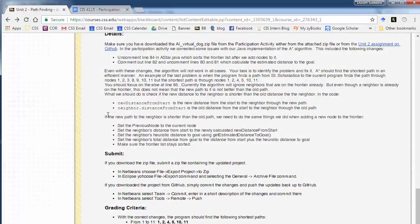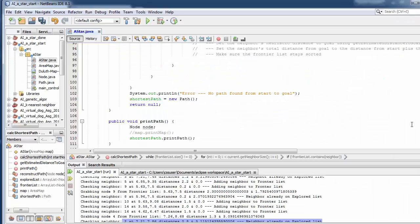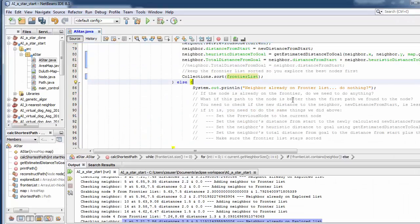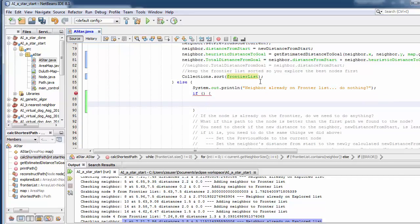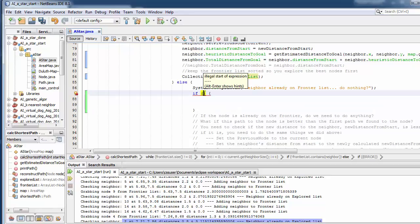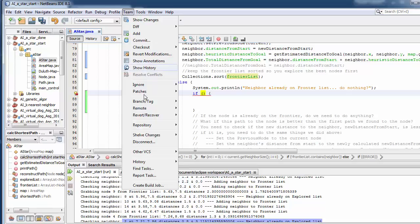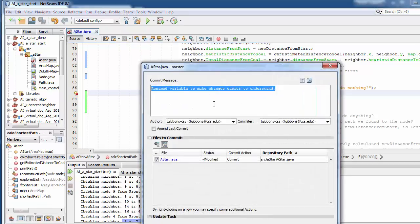If you have questions, remember part of the participation activity this week is to post questions online, answer other people's questions, or offer suggestions. Once you make these changes, you add some sort of if-then statement there. You can zip it all up and submit it, or you can submit through GitHub. If you downloaded it through GitHub, just go to Team > Commit and enter a name for the commit.